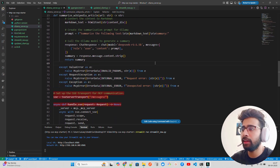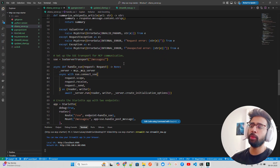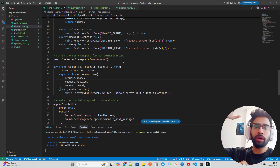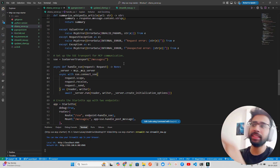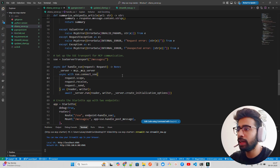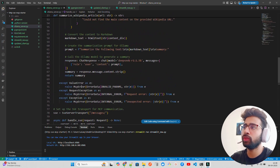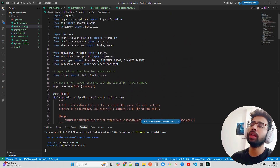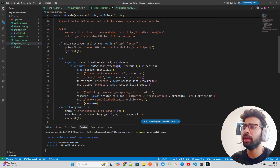If there's any error it will throw an error message. Then we set up the SSE transport for MCP communication. As shown in the previous video, the client and server exchange JSON-formatted messages. You only need two routes: SSE and messages — those are the two endpoints. That's the complete Ollama server for connecting with an MCP client. Let me now show you the client code quickly.